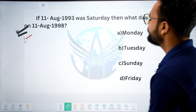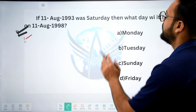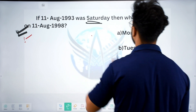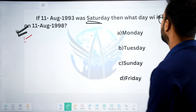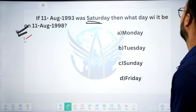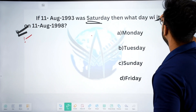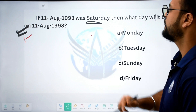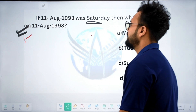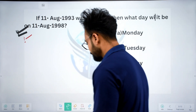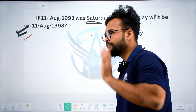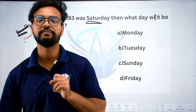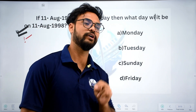The question is: if 11 August 1993 was a Saturday, then what day will it be on 11 August 1998? I am going to check and solve this question.